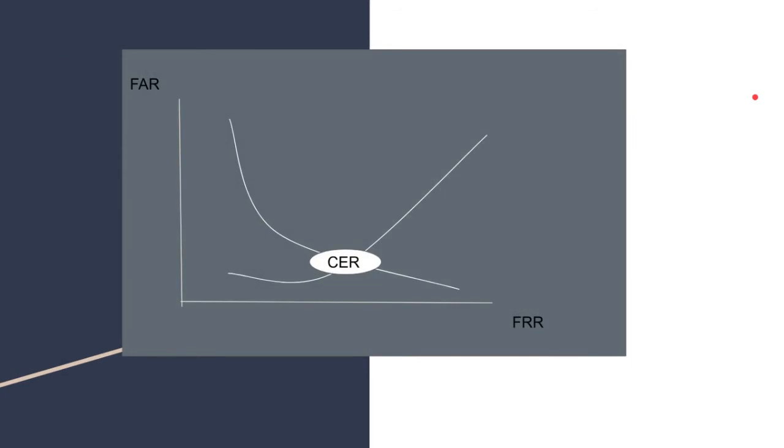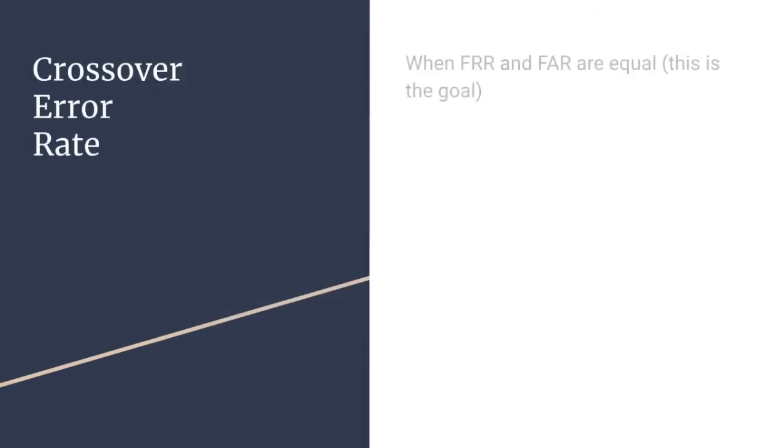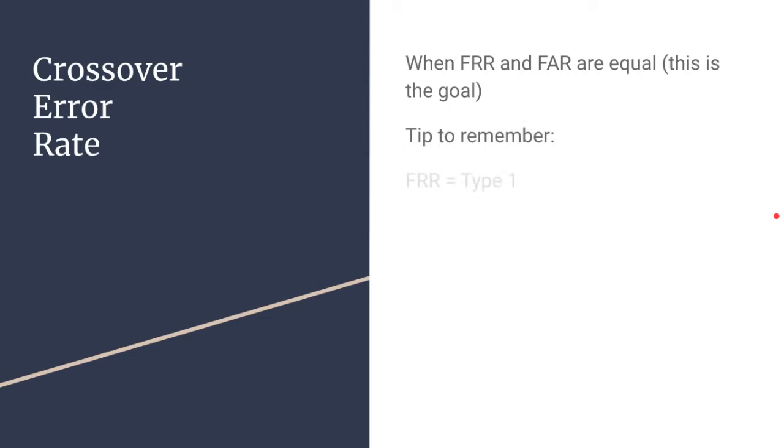Where the false rejection rate and the false acceptance rates intersect, this is known as the crossover error rate. This is where you want the biometric system to be. Once again, when the FRR and the FAR are equal, this is the goal for rejection and acceptance rates.